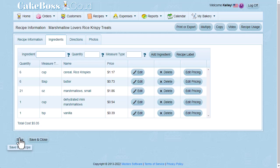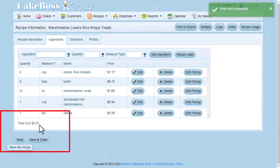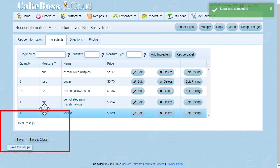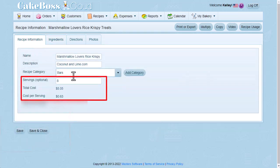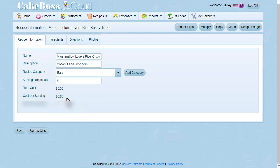So now that I've entered all my ingredients, I'm going to be sure and press save. And you can see the total at the bottom is $5.05 for the ingredient cost for this recipe. If I flip back over to the recipe information tab, you can see that because I have entered 8 servings for this recipe, the cost per serving comes out to 63 cents a serving.